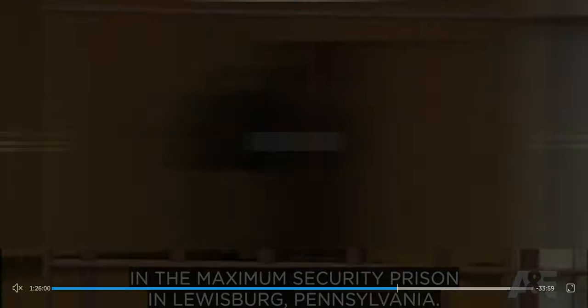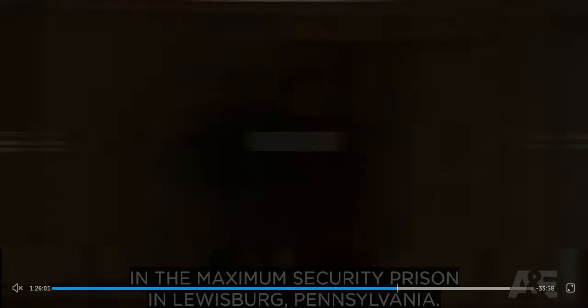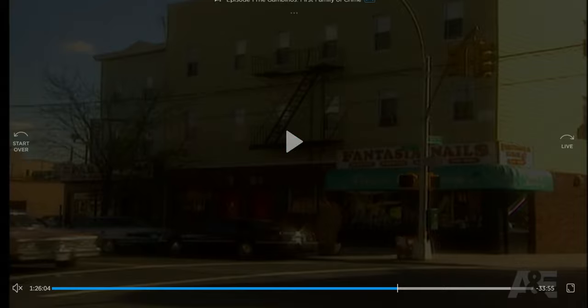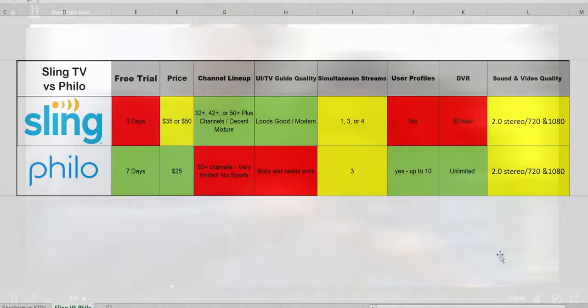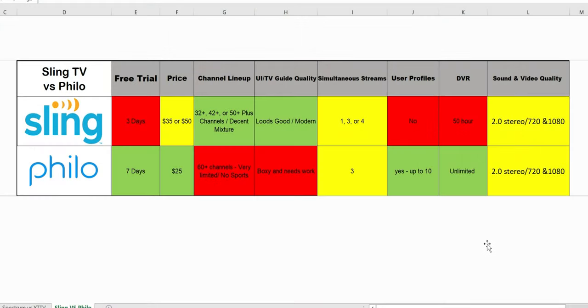Last thing is gonna be your video and audio quality. Both are gonna be in stereo 2.0. The streaming output is 720p. Any DVR video on demand is 1080p or 720p. Both got the yellow, no 4K offered.